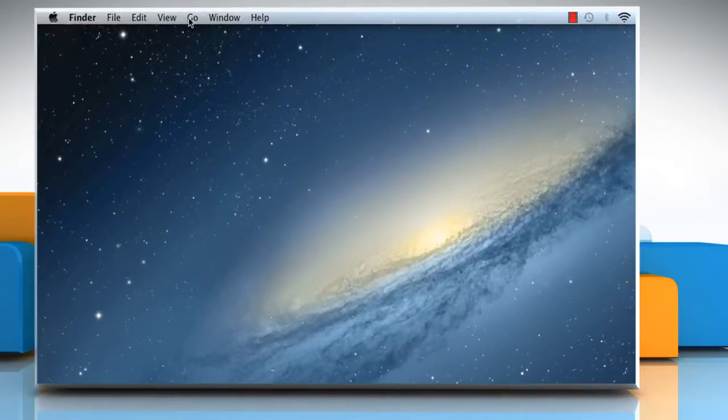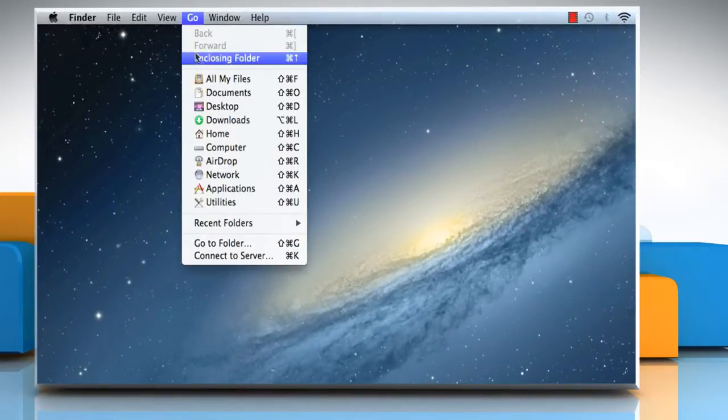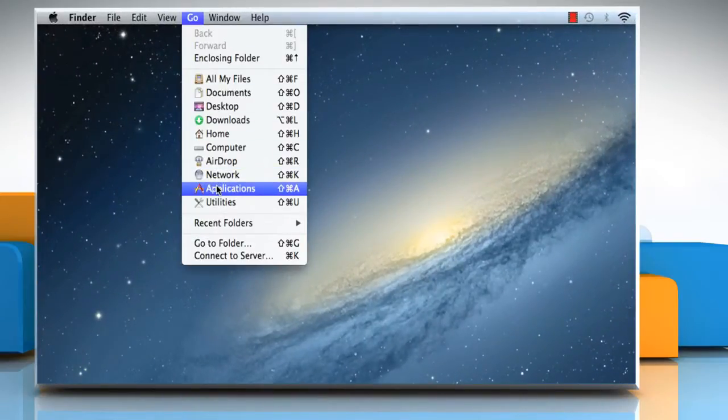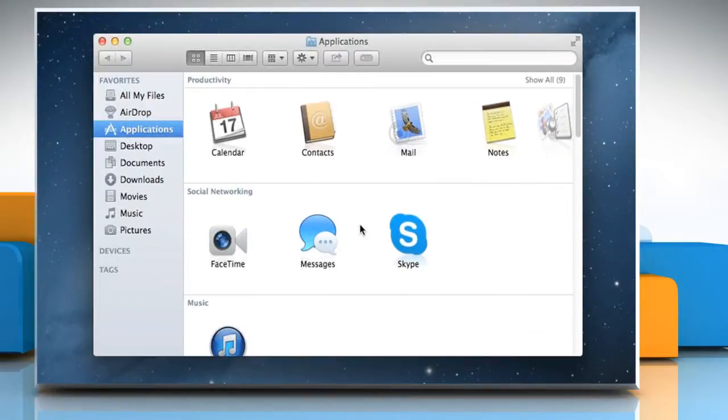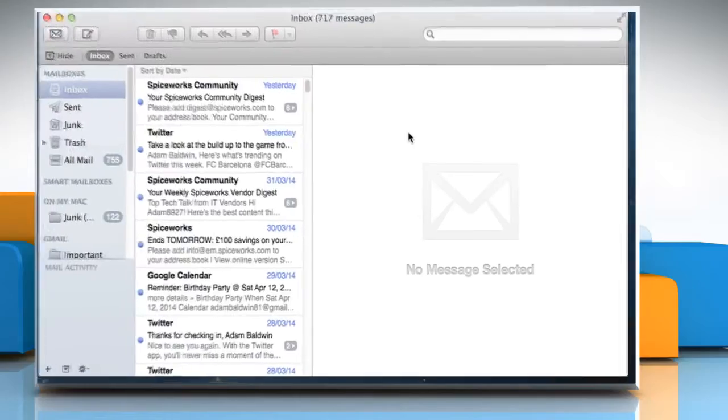Click on the Go menu, and then select Applications. Click the Mail icon to access your mails.